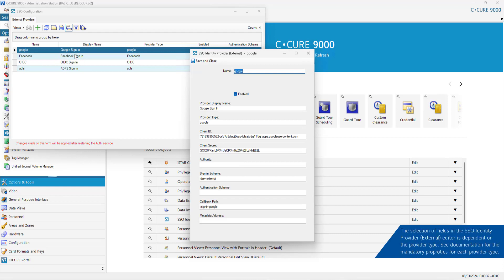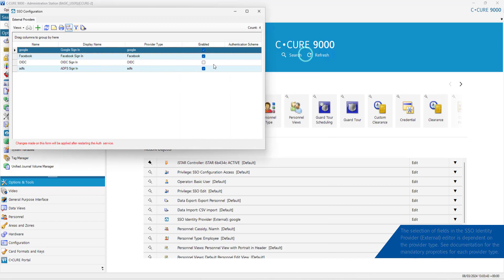The selection of fields in the SSO Identity Provider External Editor is dependent on the Provider Type. See documentation for the mandatory properties for each provider type.